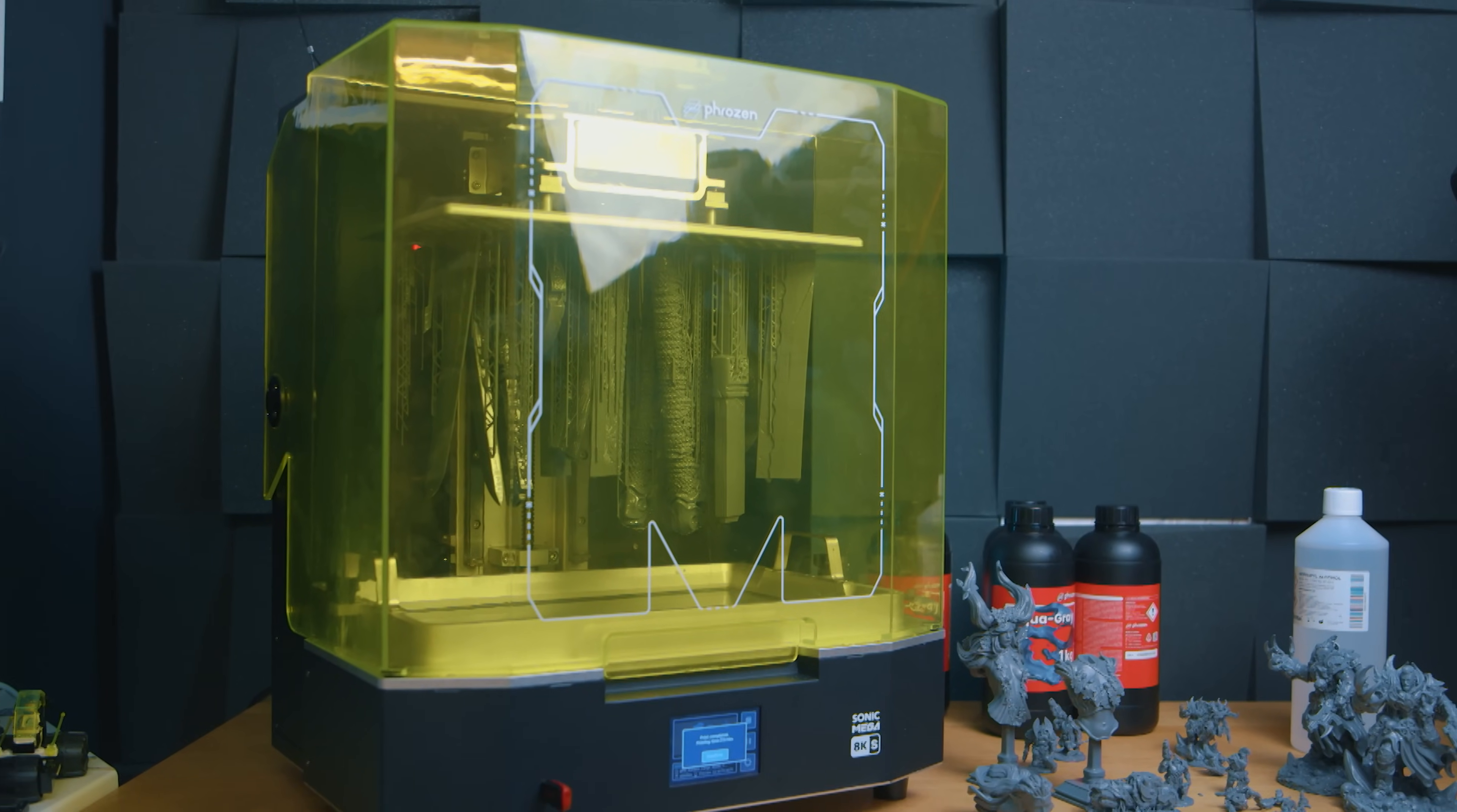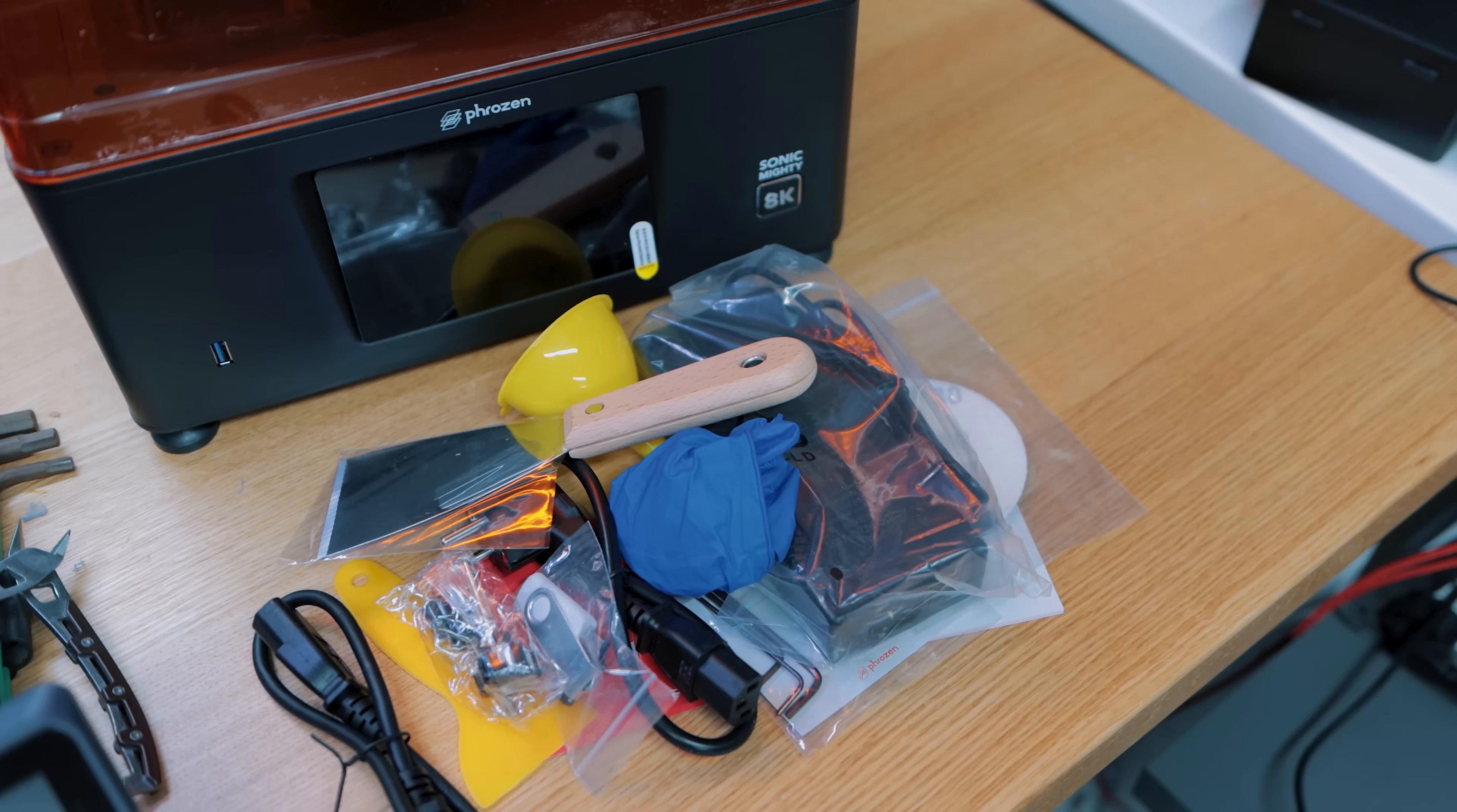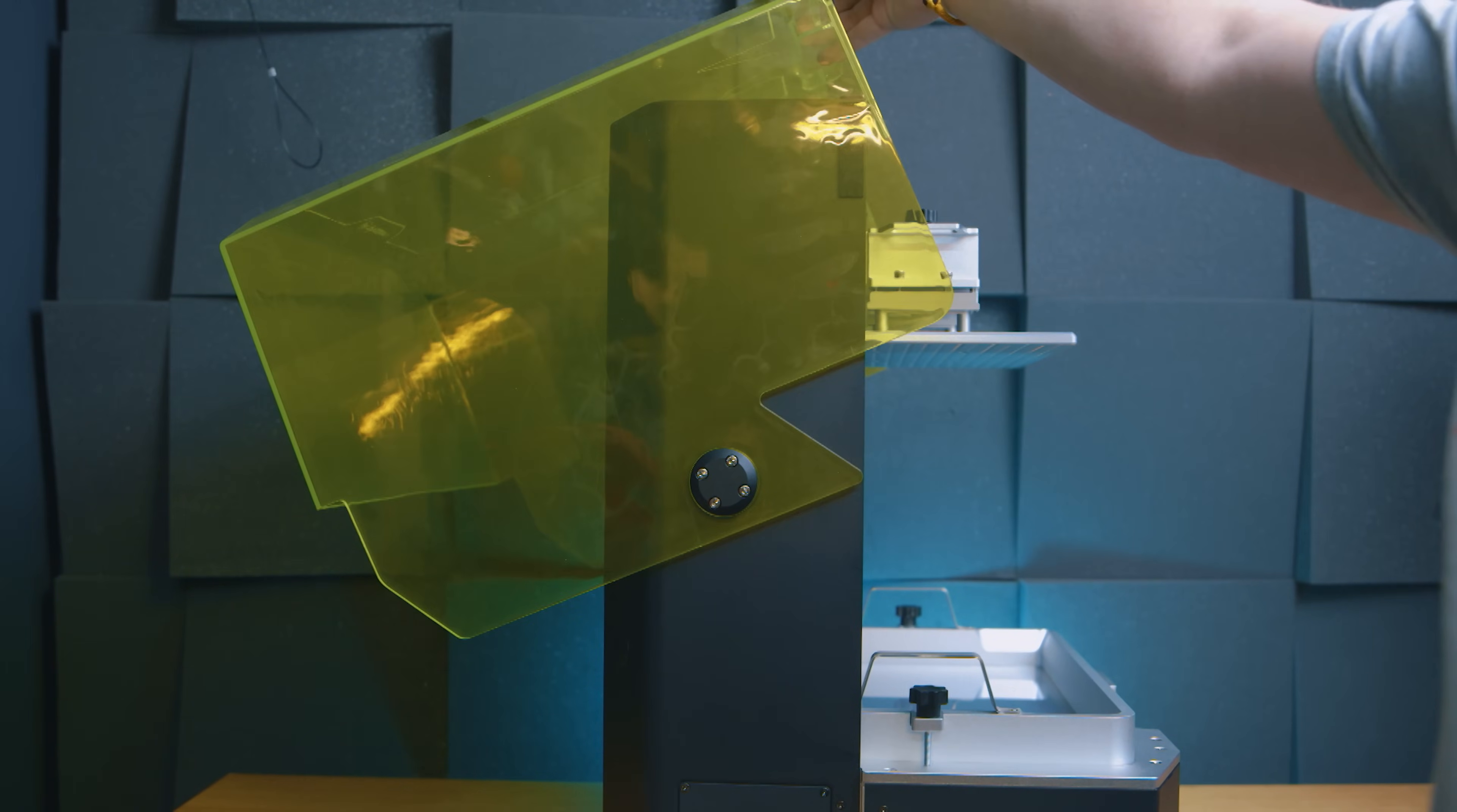Frozen have done it again. This is one brand you can't accuse of cutting corners, in fact it's the opposite. In previous versions of printers, they've added features beyond anything that people would reasonably even want, like the camera in the Mighty 8K. No, I won't let them live that mistake down anytime soon, but hey, at least they tried something and delivered a solid printer.